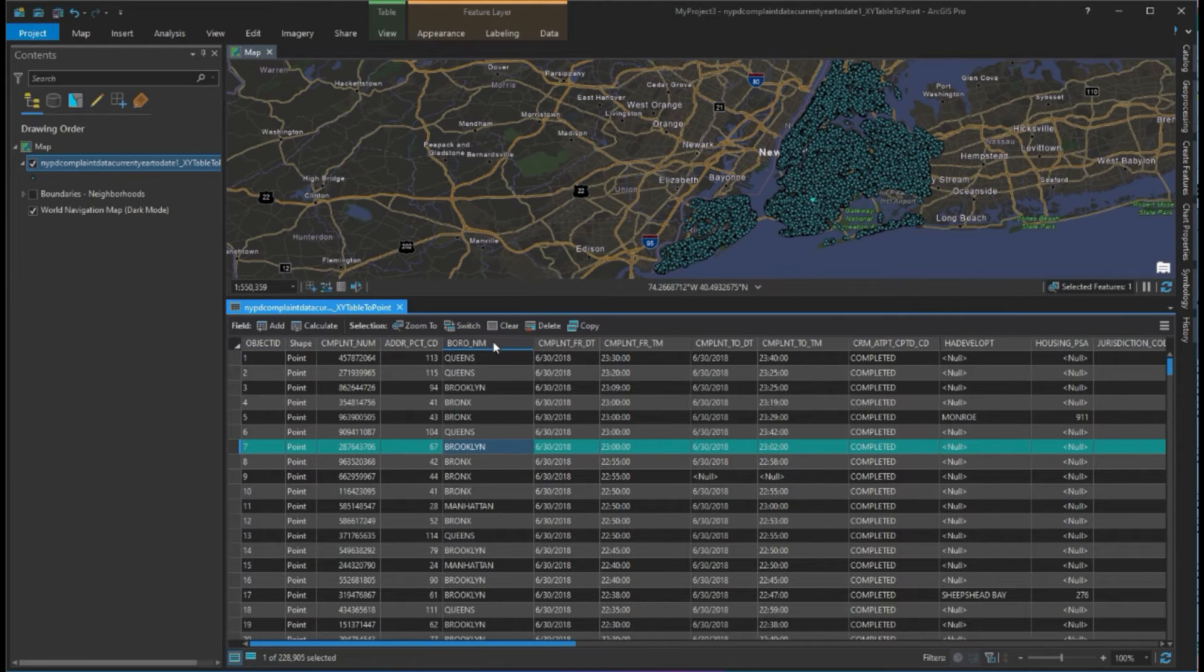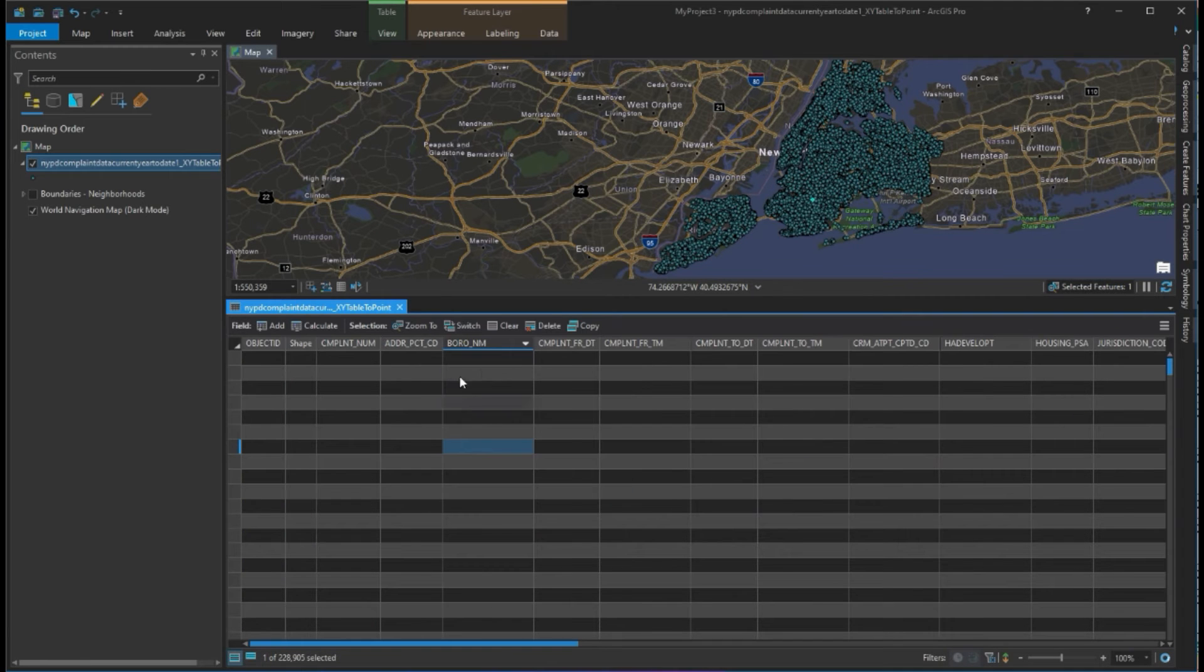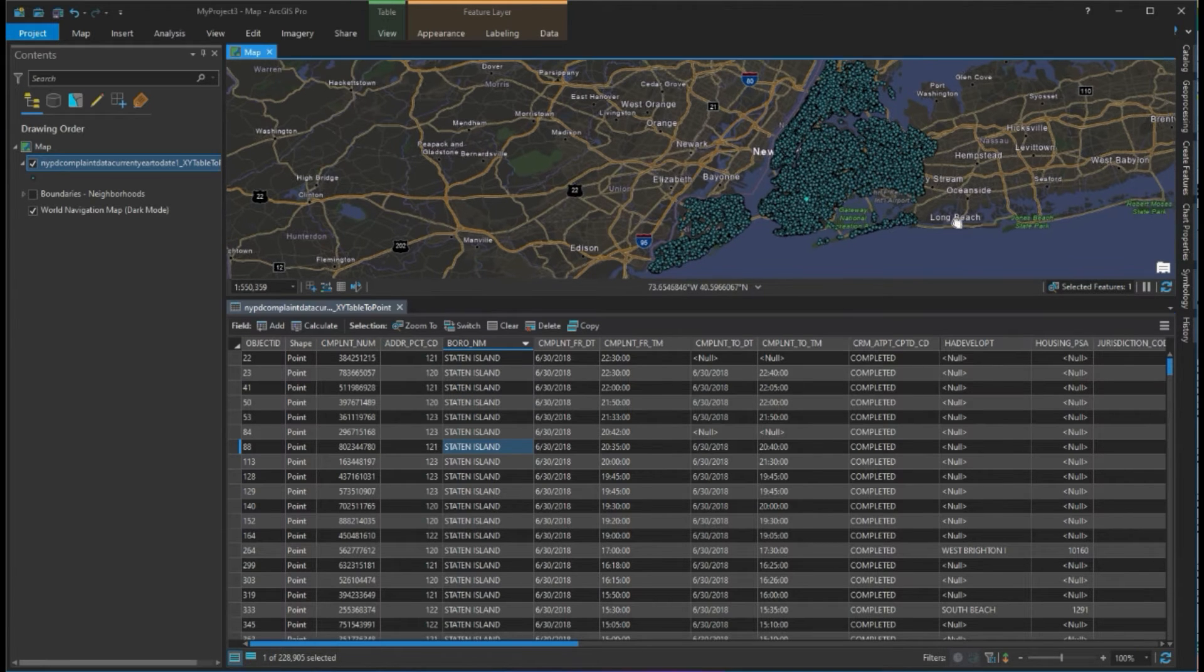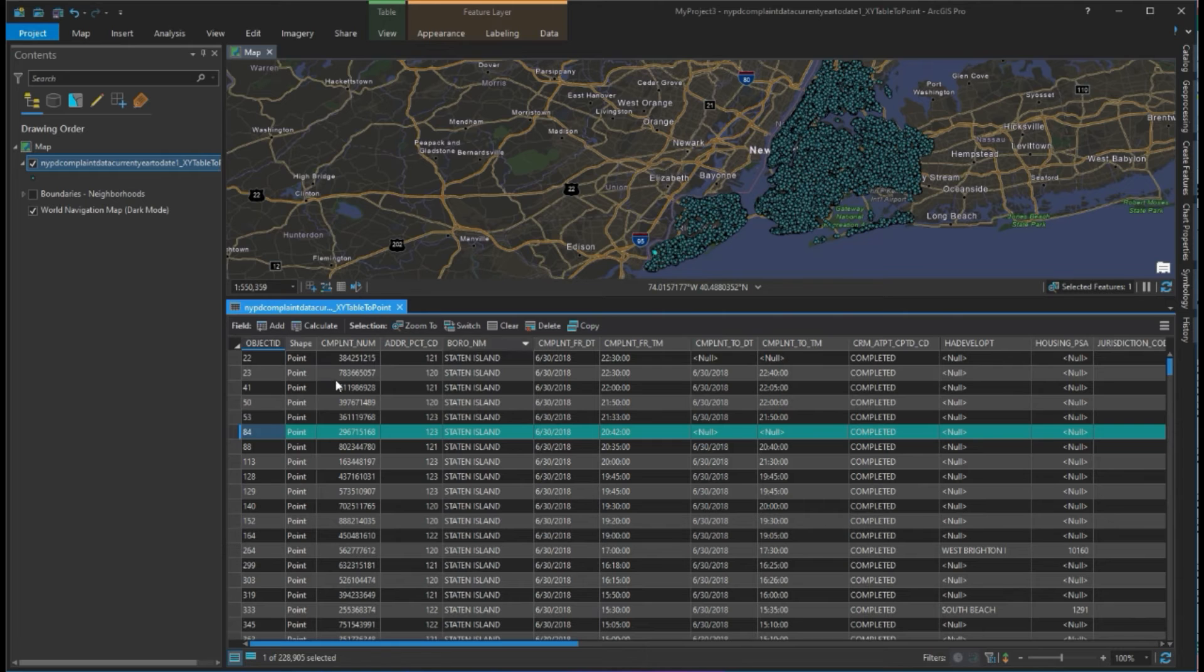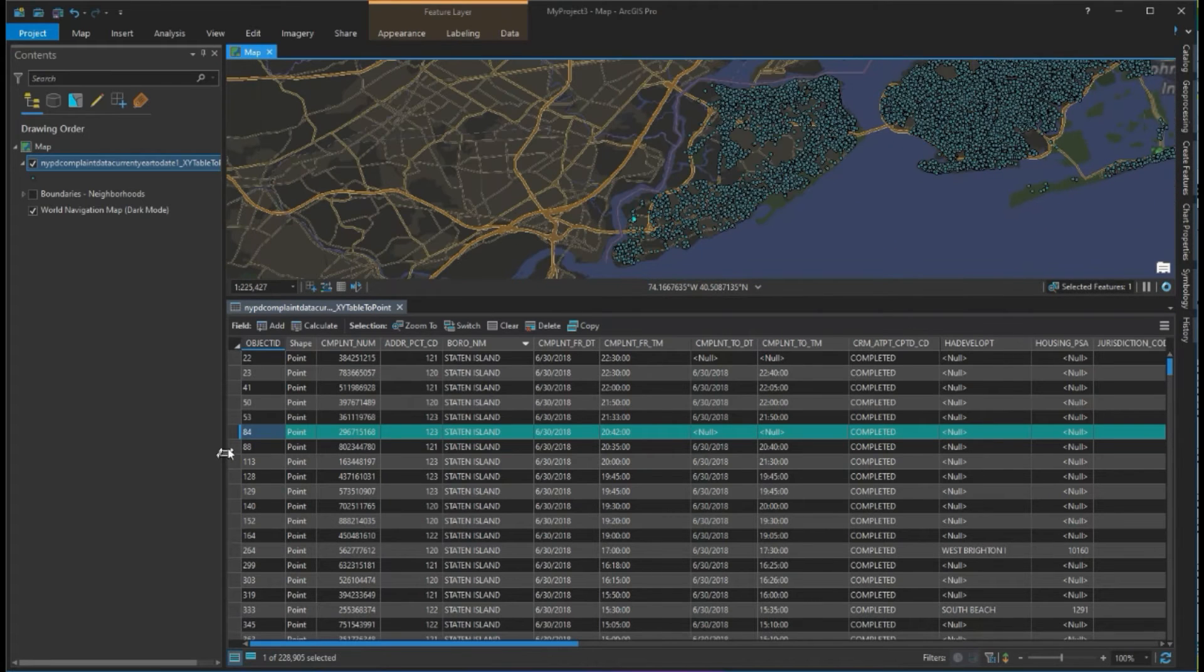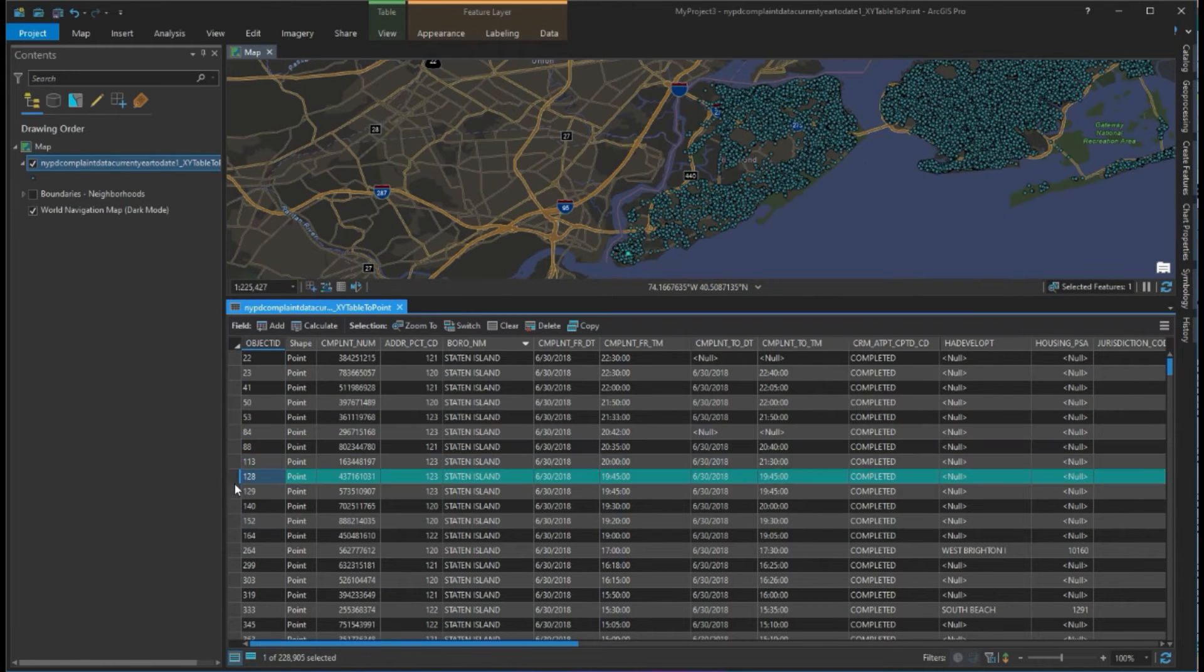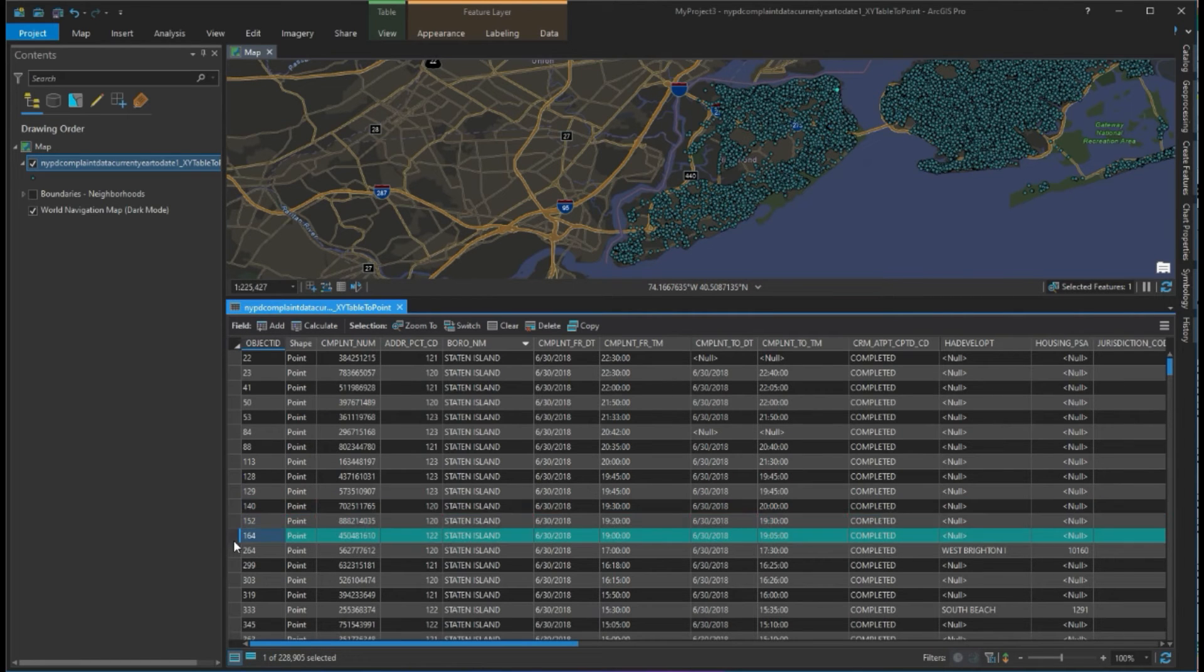I'm going to sort descending by borough, so I should start off with Staten Island. When I click over here I should see all the Staten Island data, and as you can see when I'm selecting points, only the points that are in Staten Island are selected.